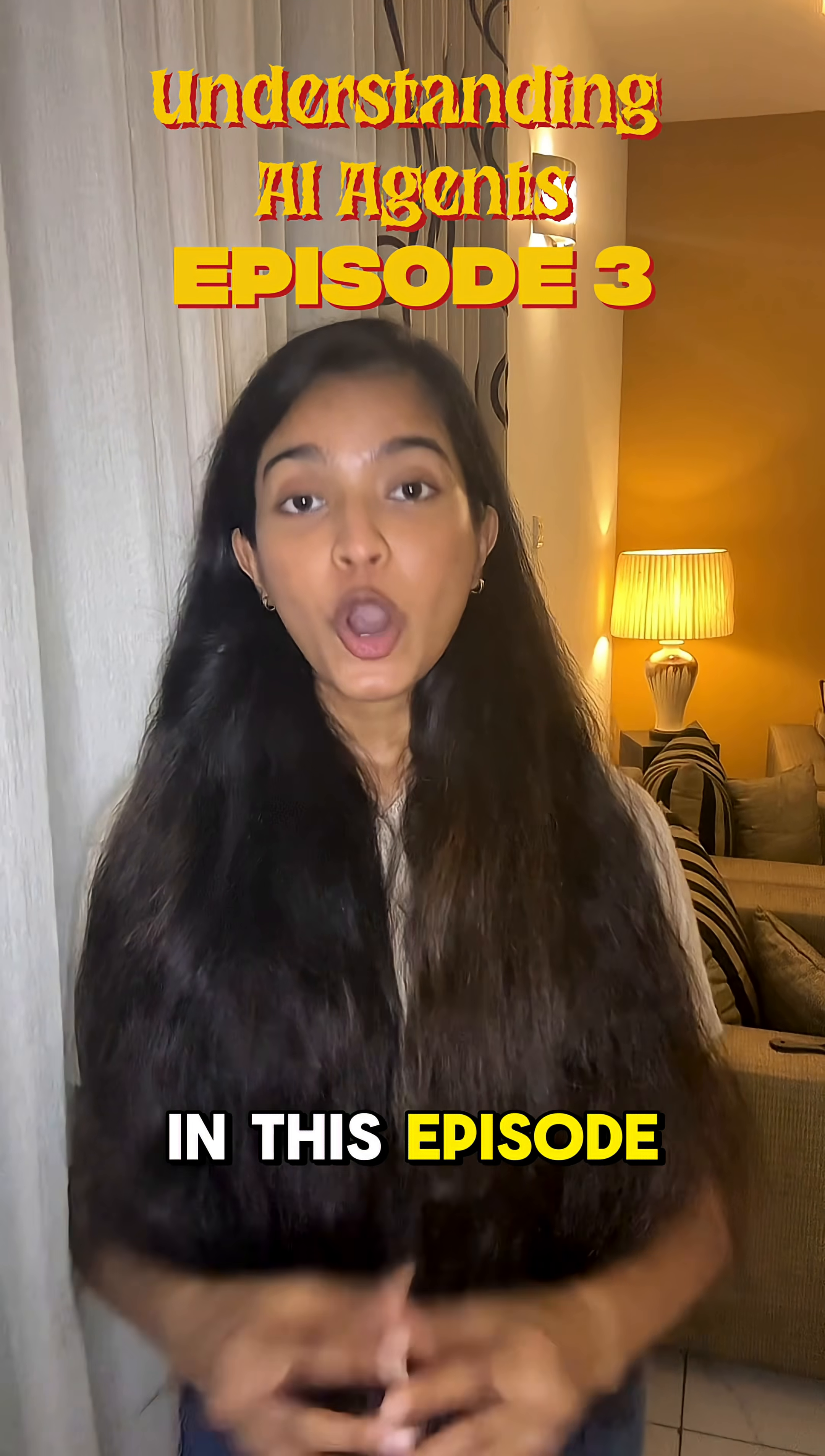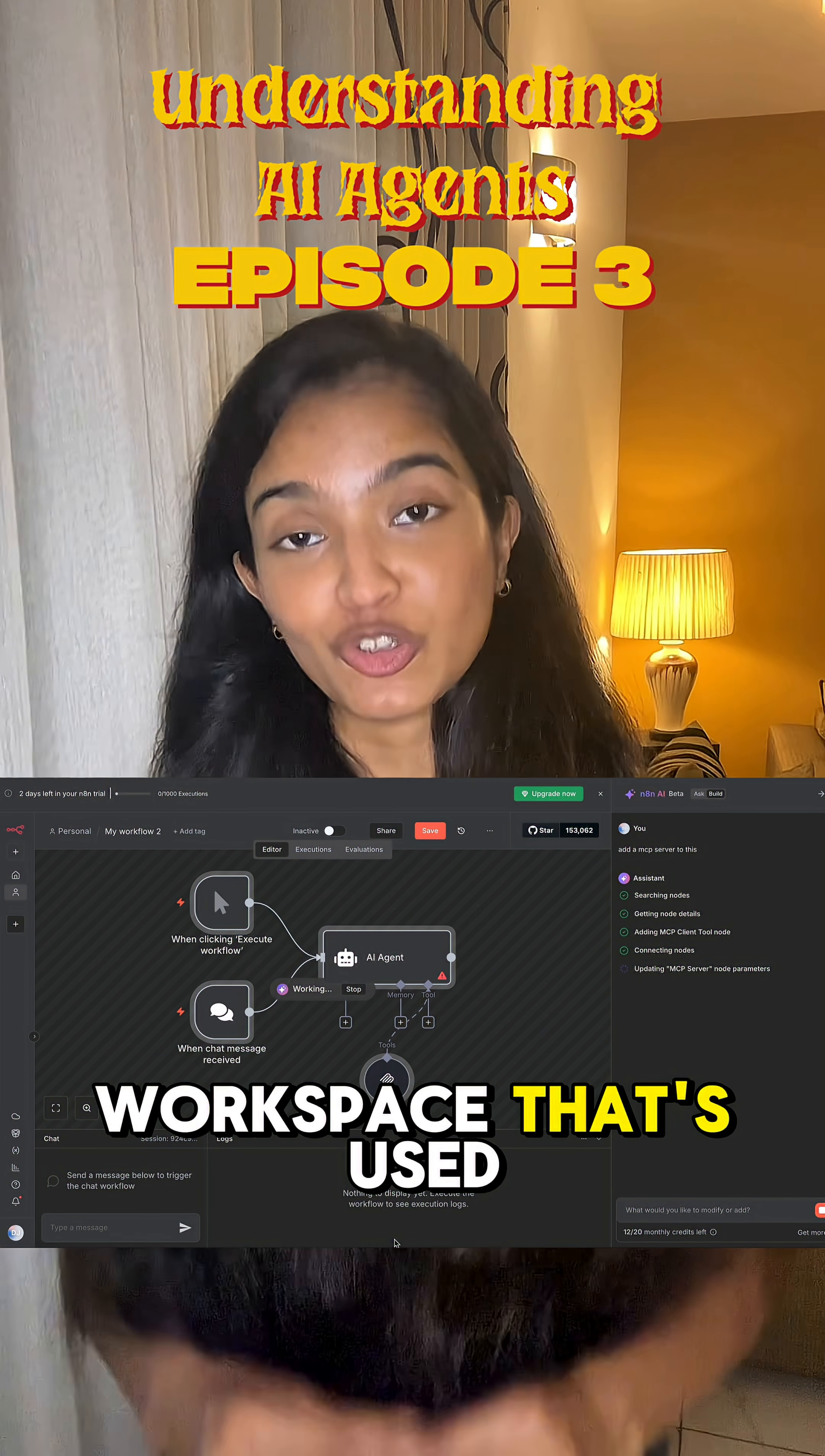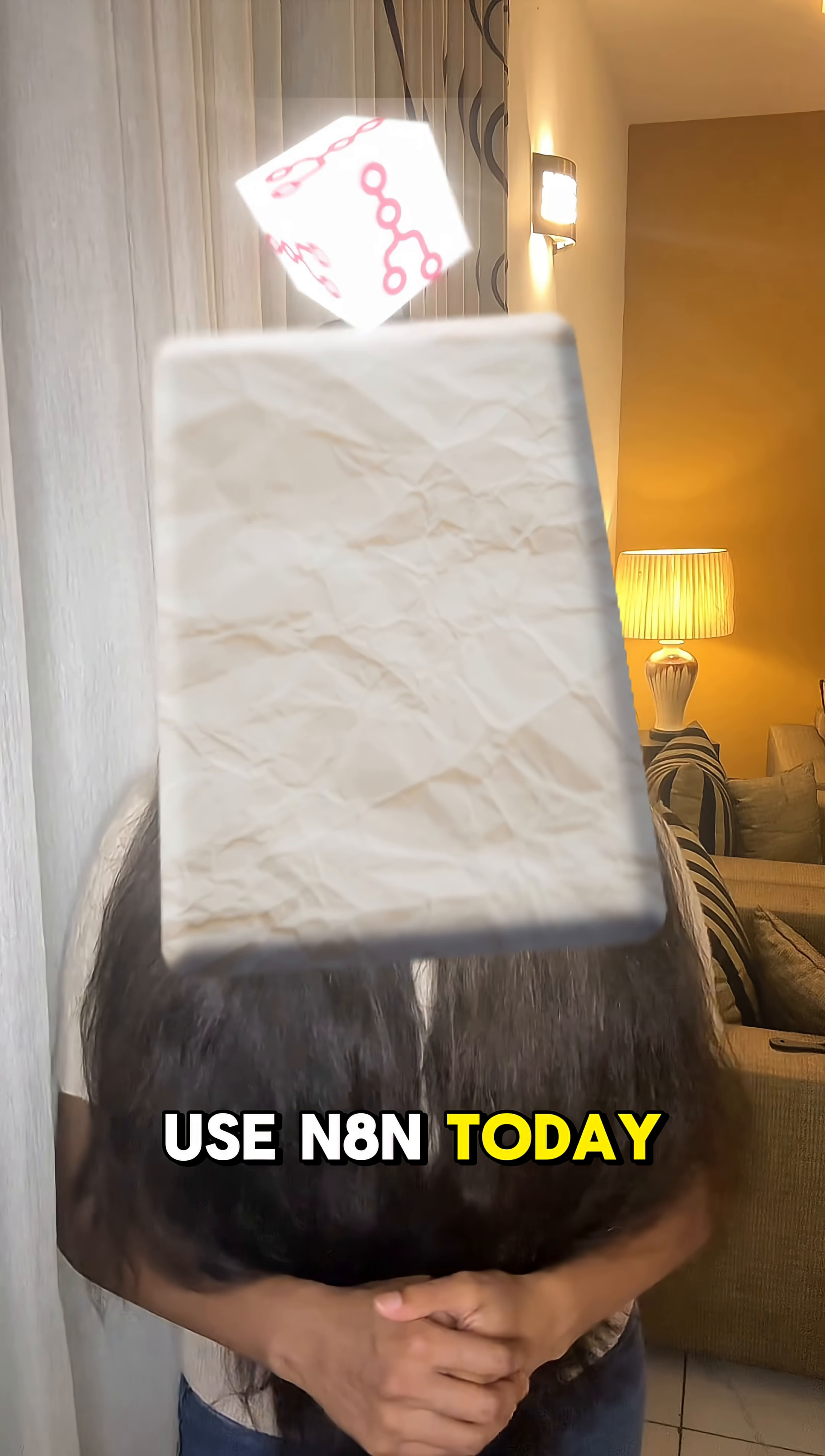In this episode, we're going to start building an AI agent. To get things started, we're going to set up the workspace used to do it. There are many options out there in the market, but I'm going to use N8N today.